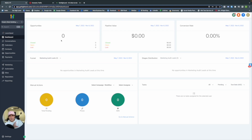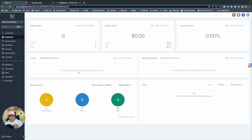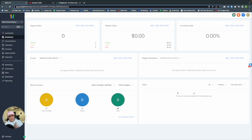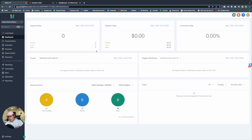Here we are in our sub-account dashboard. On the left-hand side: Empire State Building, New York. The dashboard gives a quick snapshot of where you are in opportunities, pipeline value, and conversion rates. A funnel and stage distribution pie chart will appear once you get into pipelines and opportunities. Then there are manual actions and tasks — we'll come back to this.